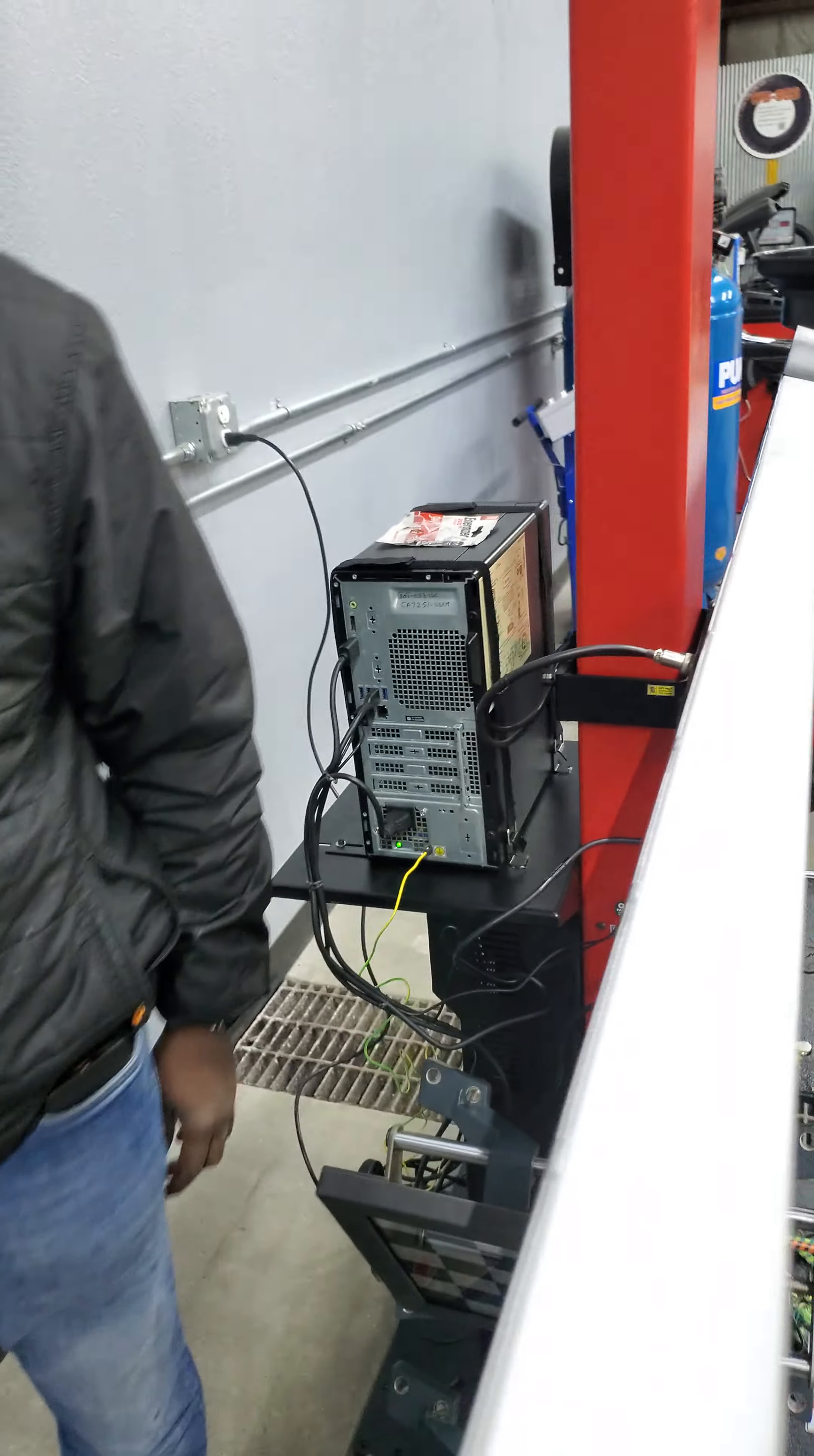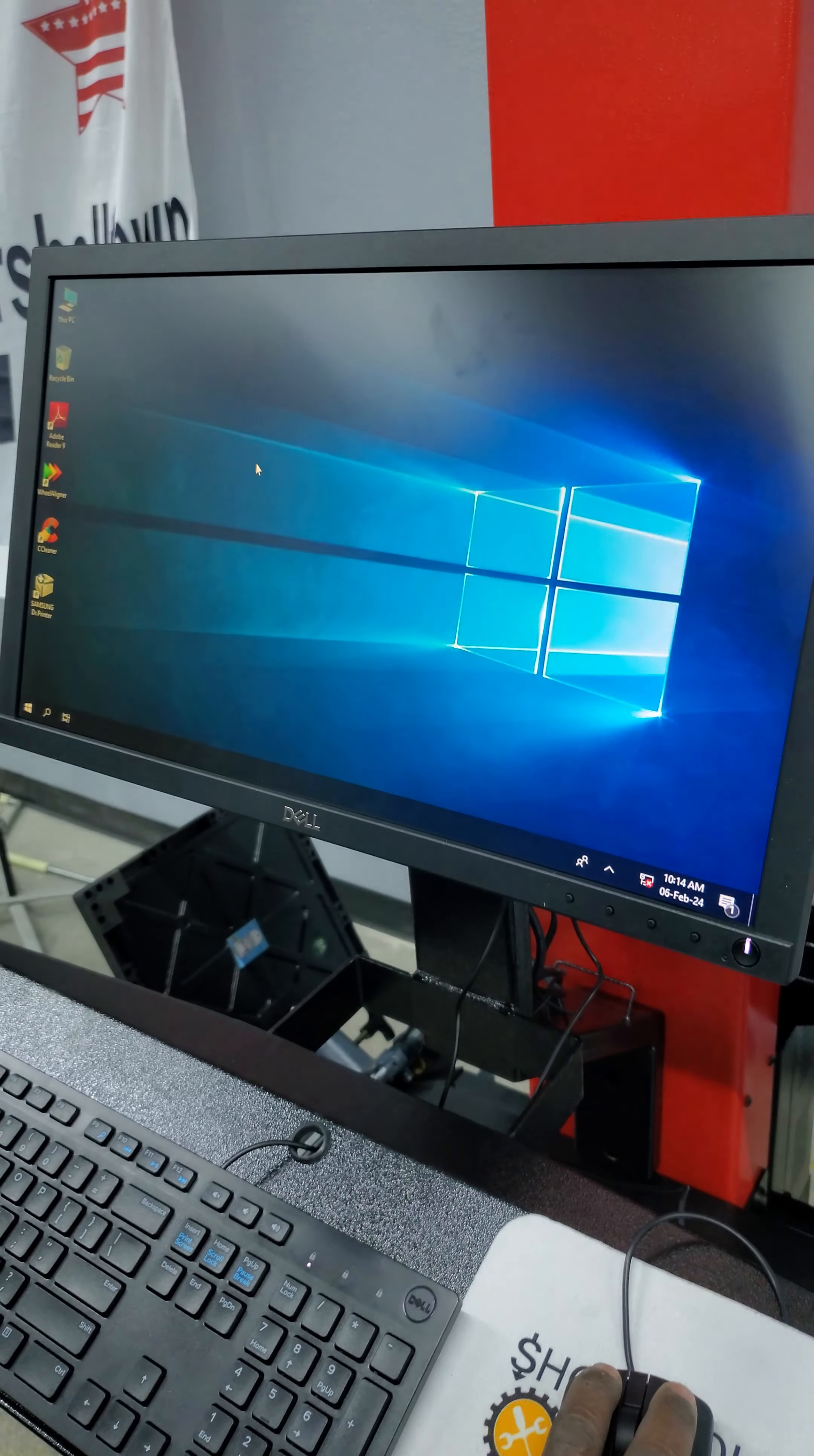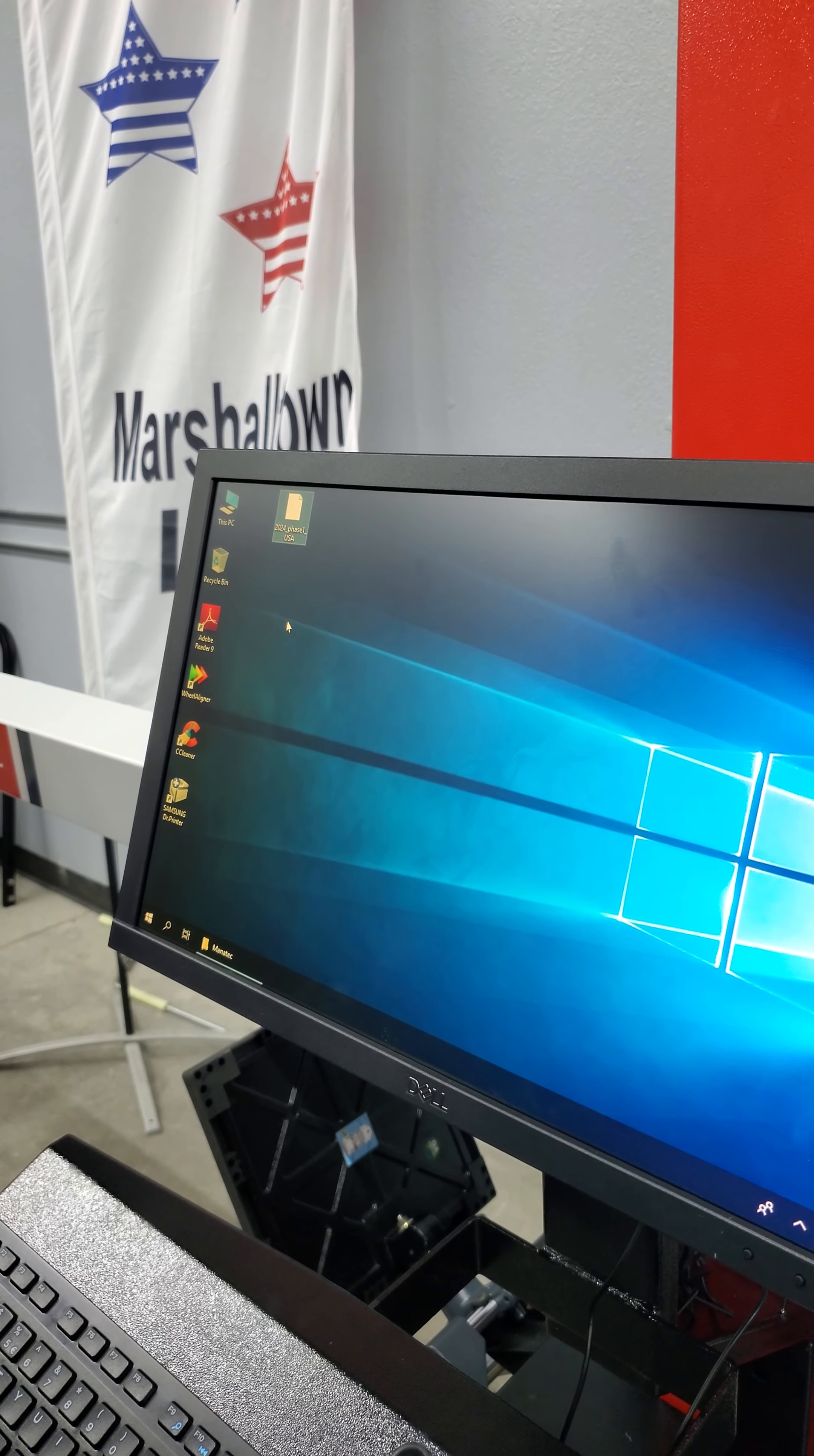So now we're going to install the new vehicle database software. We've put it on a USB drive and we've entered it into the computer. We're going to come to the power button, desktop, come to the PC, USB drive, and we're going to choose the file that the update is on. And we're going to copy it and put it on the desktop.